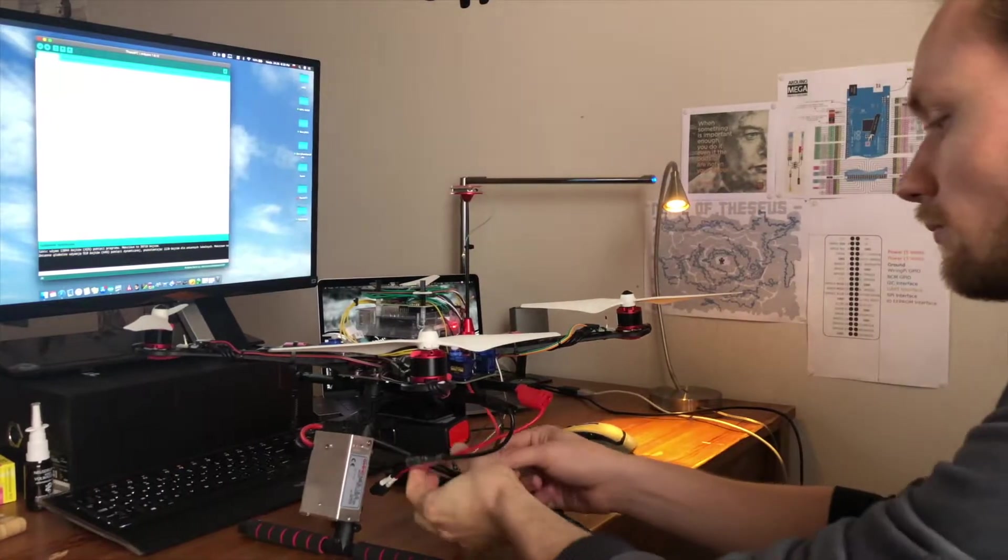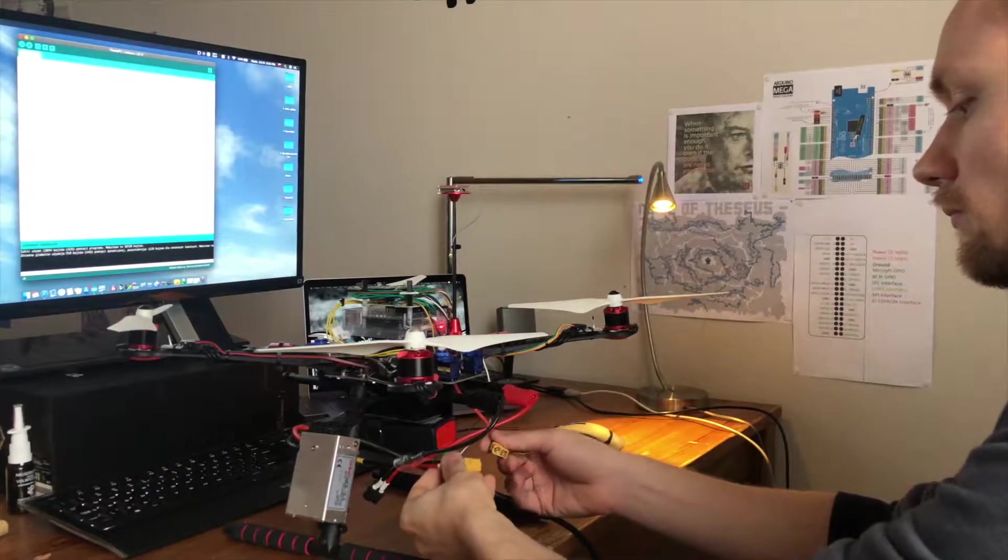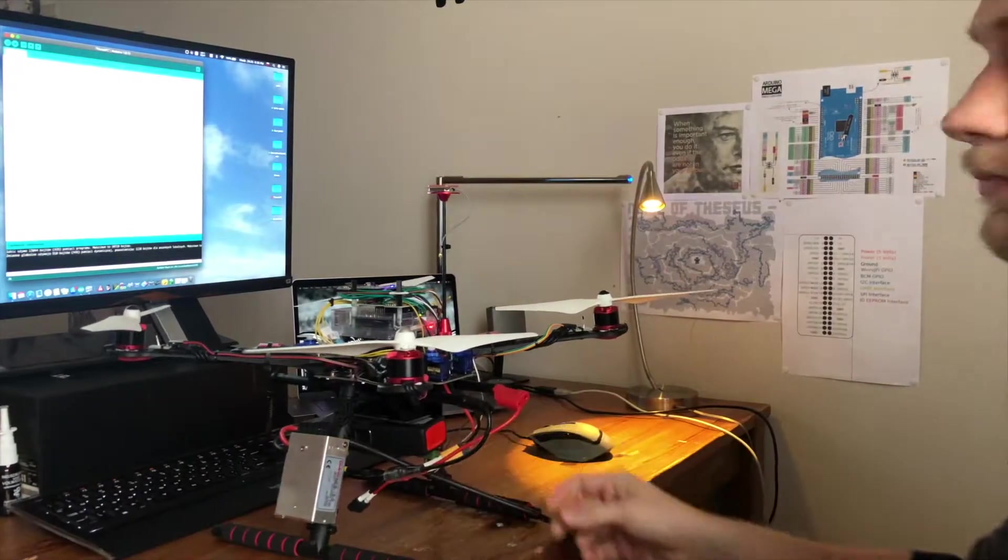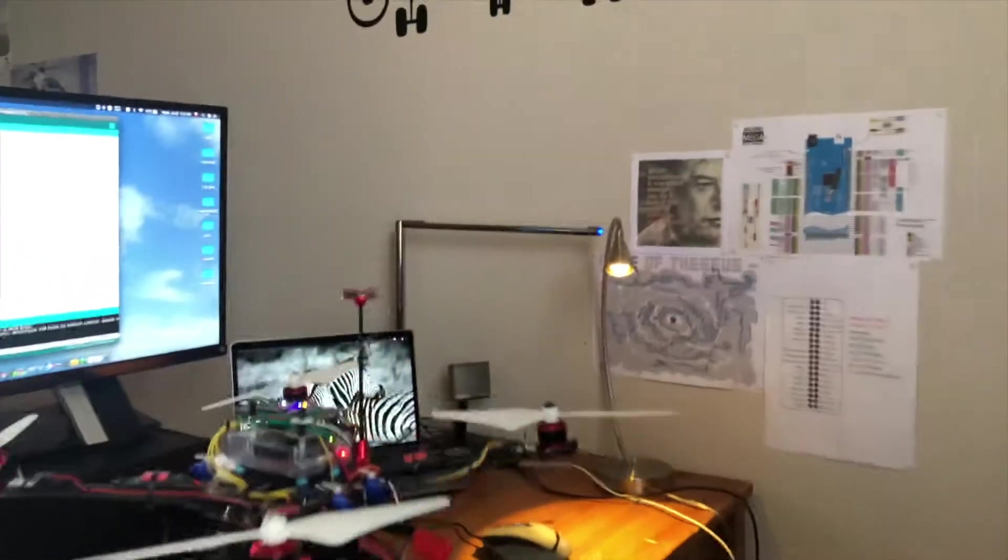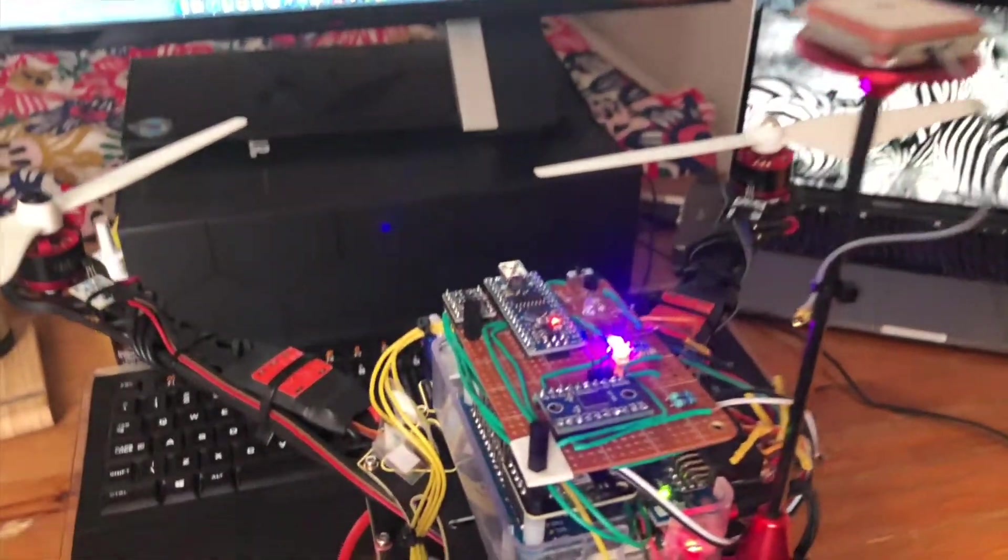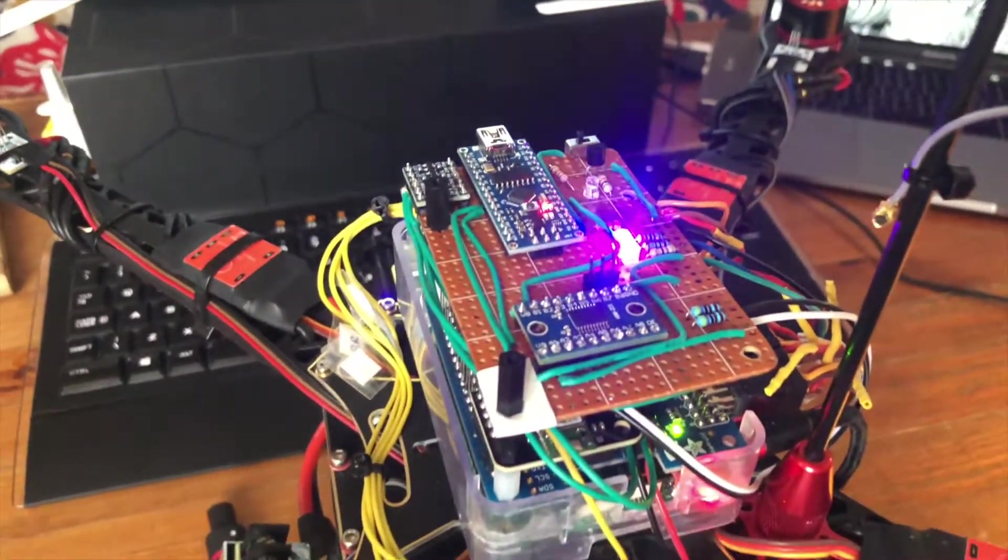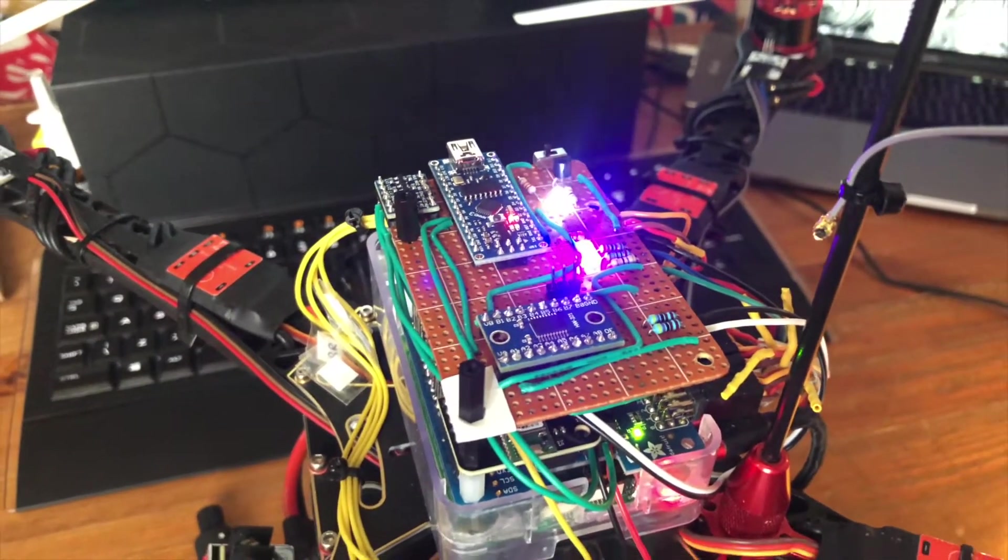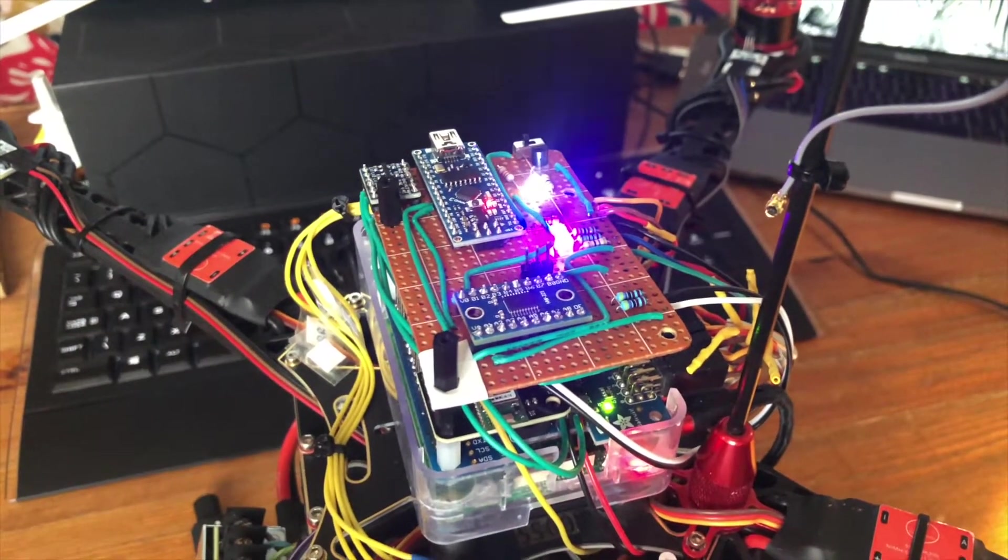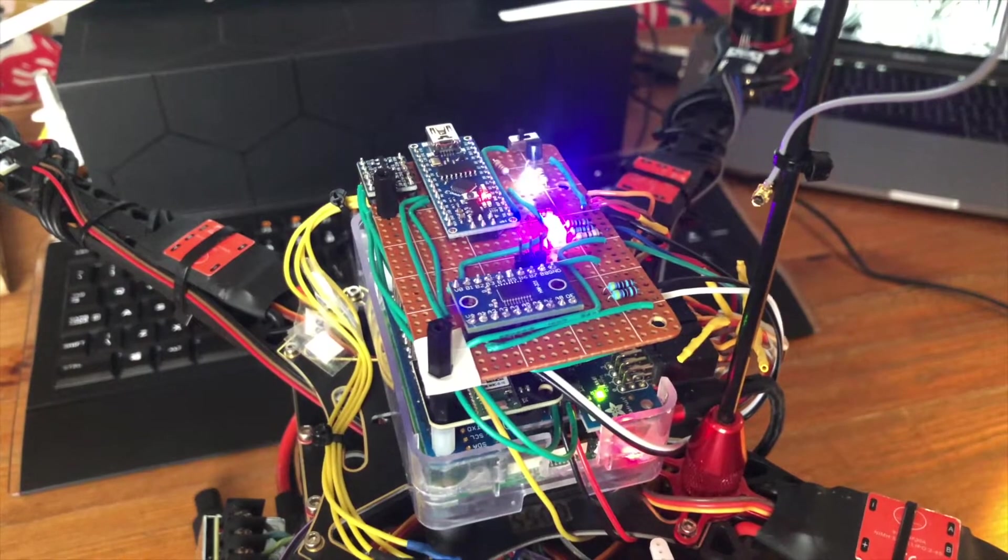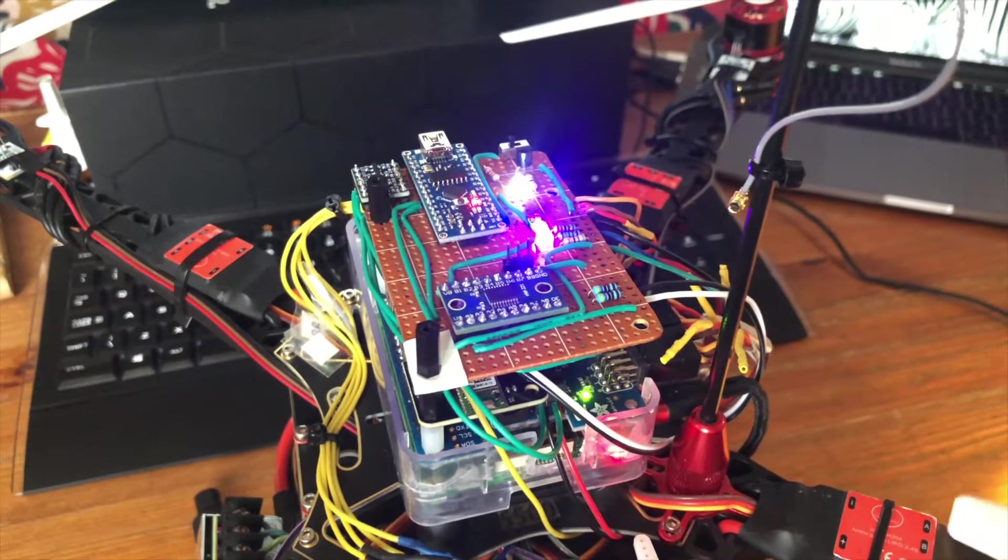After powering up the quadcopter, the blinking status LED will indicate that the gyroscope is being calibrated. You should not touch the structure at this moment. A successful start-up procedure will be indicated by a turned-off LED. If any error occurs, the LED will turn on.